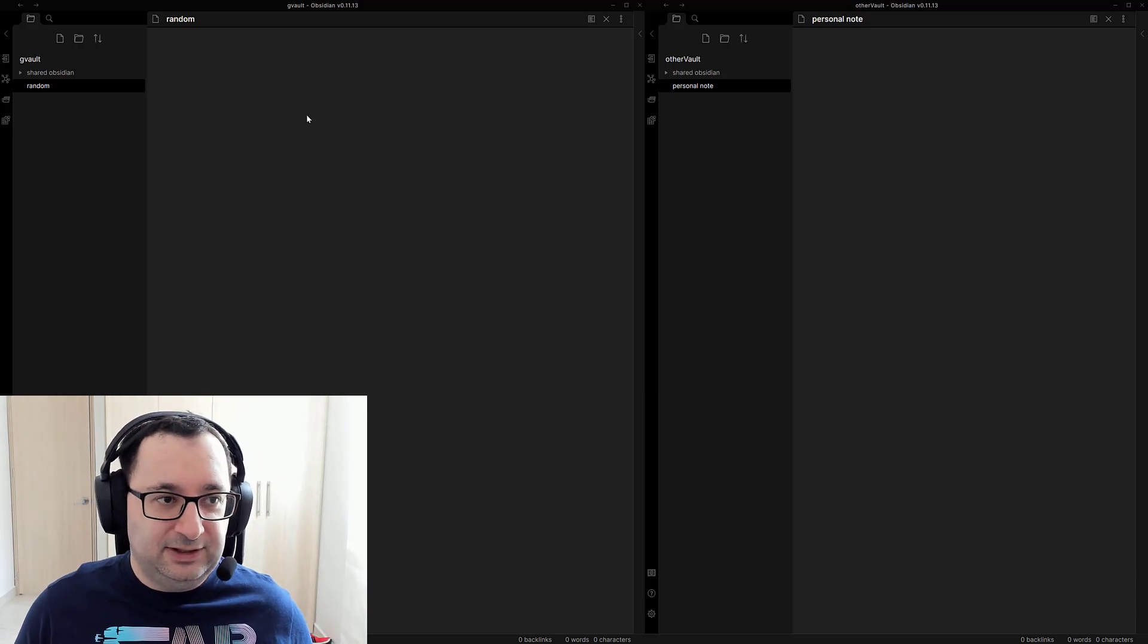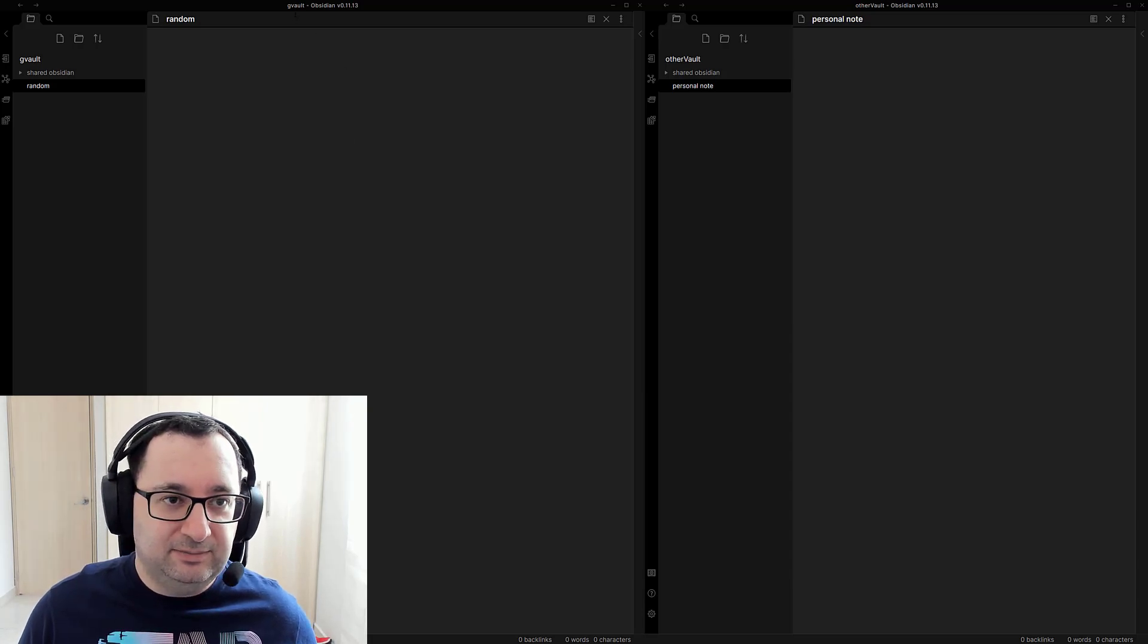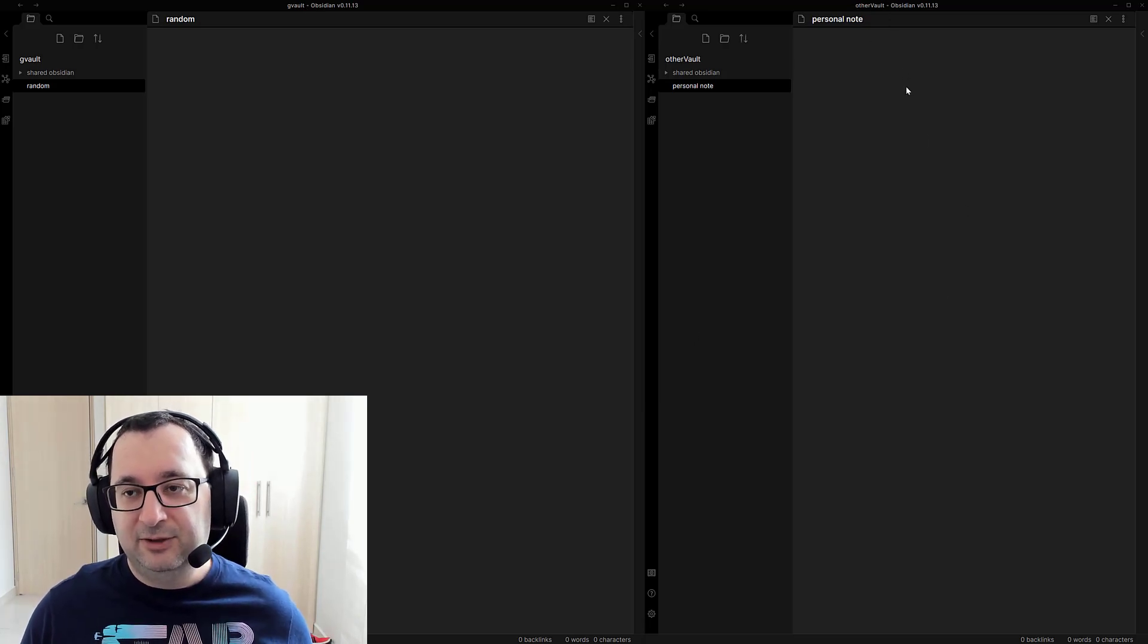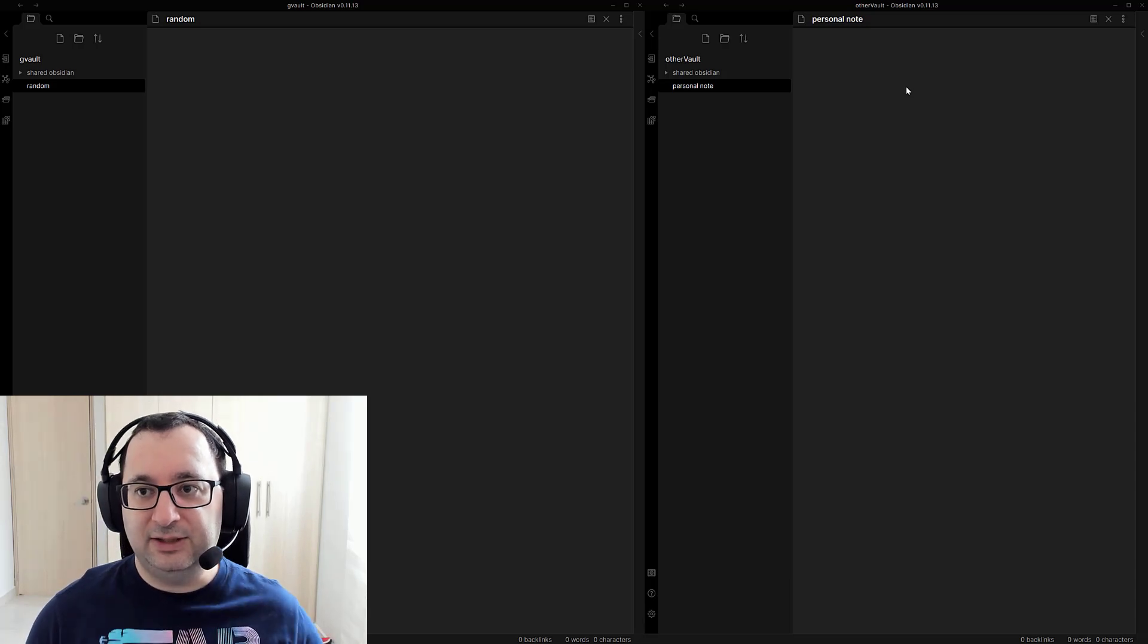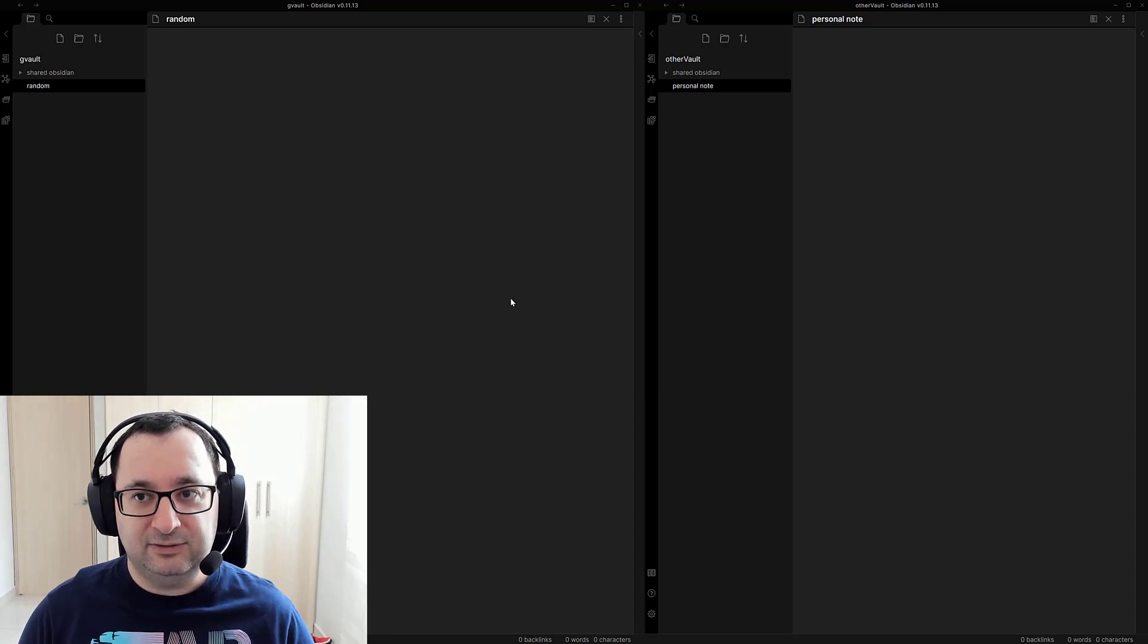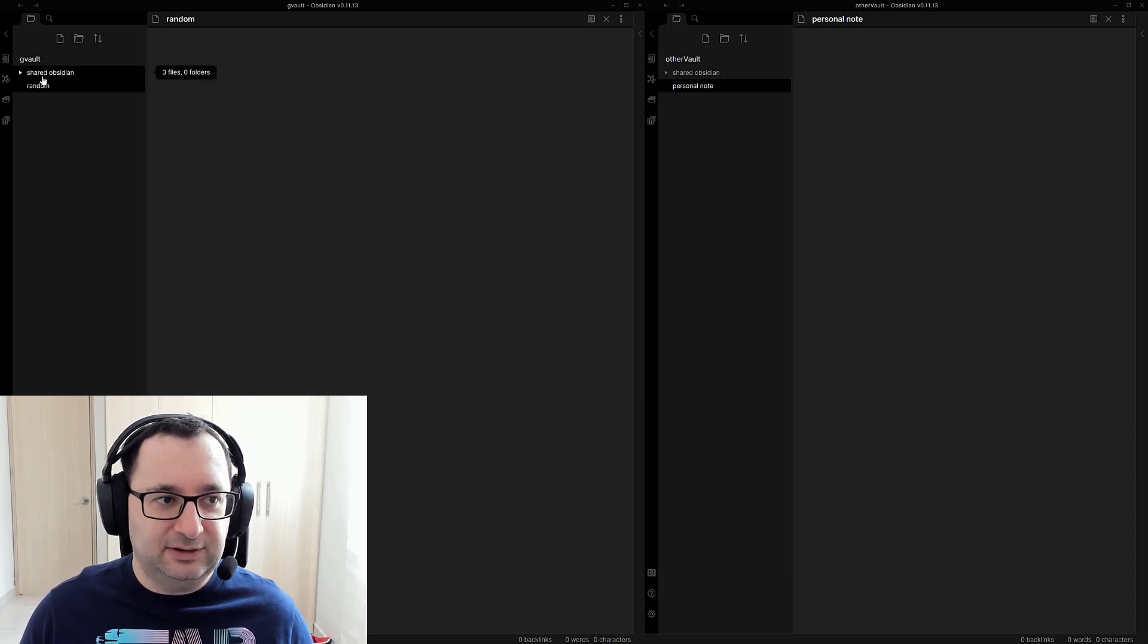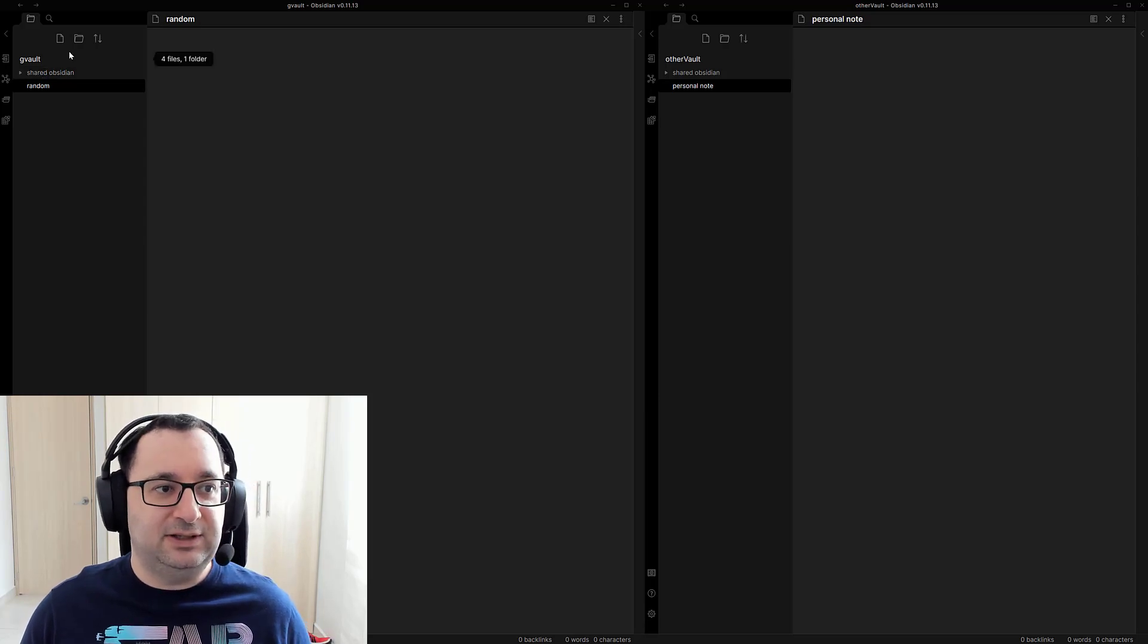So basically I've got two vaults open here. This is my G Vault which is my normal Google account and I've called this one Other Vault which is actually created in my G Suite account. So two different Google accounts here represented by the two different vaults. And I've already created a folder and what I've done is you can see I created a folder called Shared Obsidian here.